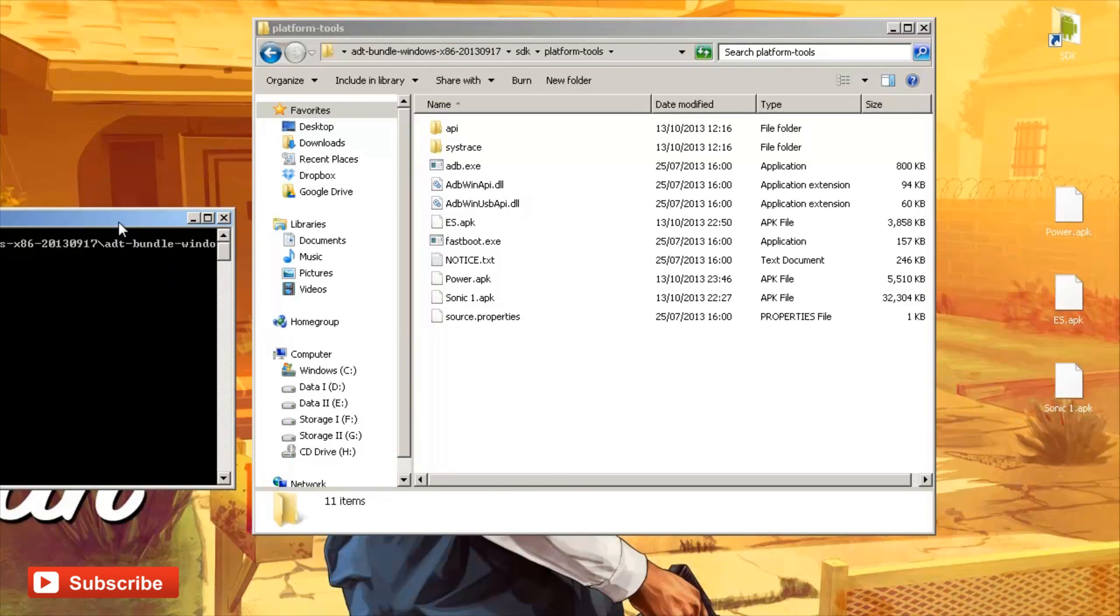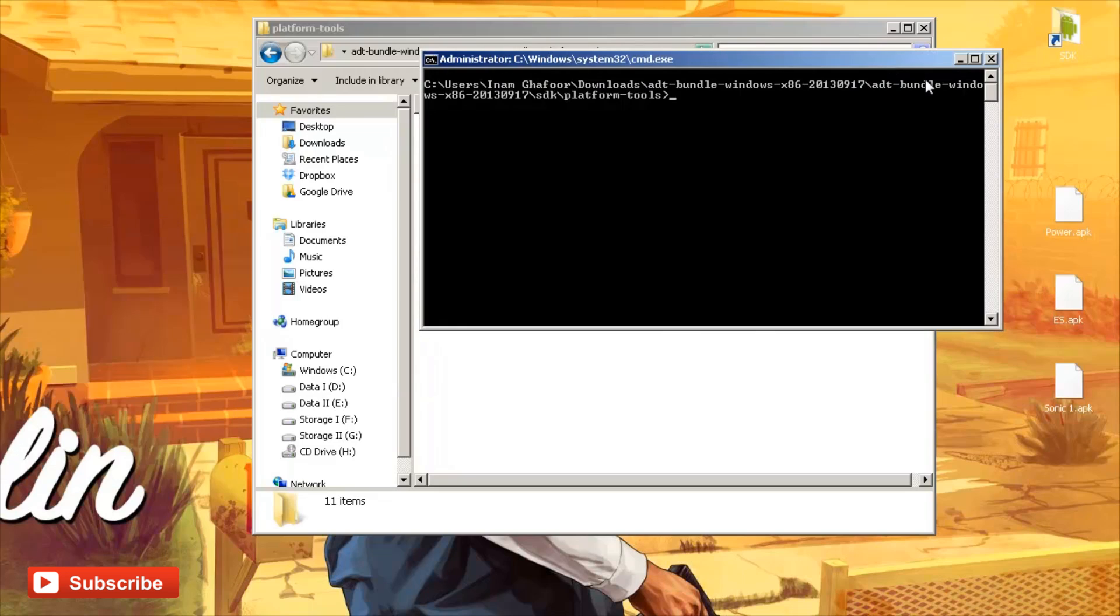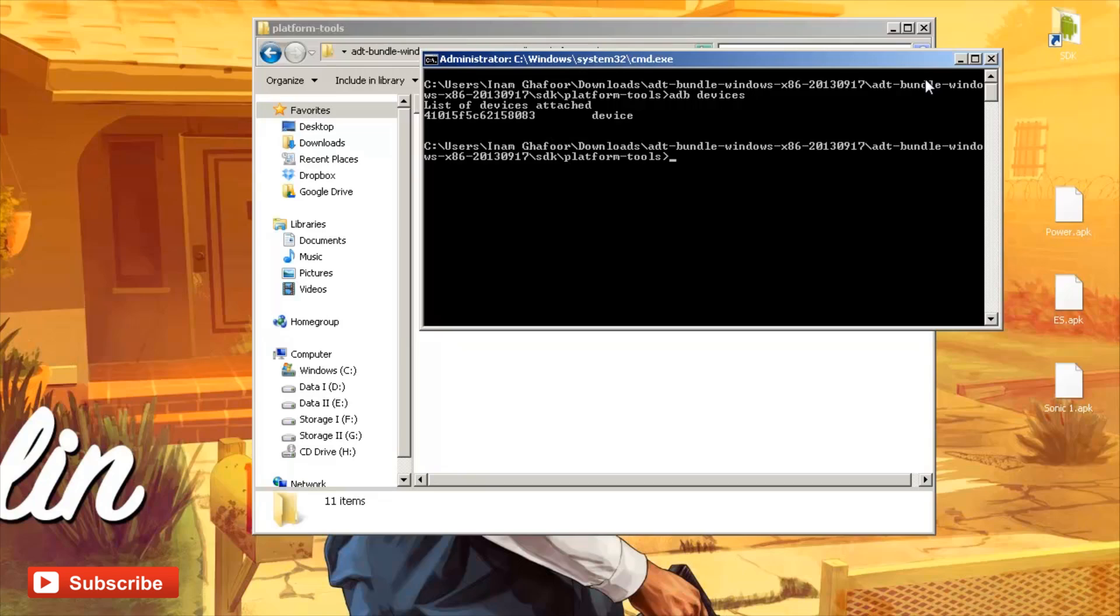That will open up a black DOS prompt window as you can see. What we're going to be doing is checking to see if this can speak to the smartwatch by typing in adb devices and they'll show us a list of devices that the computer is picking up. Hit enter and you can see it says list of devices attached, the code of the smartwatch and then it says device.